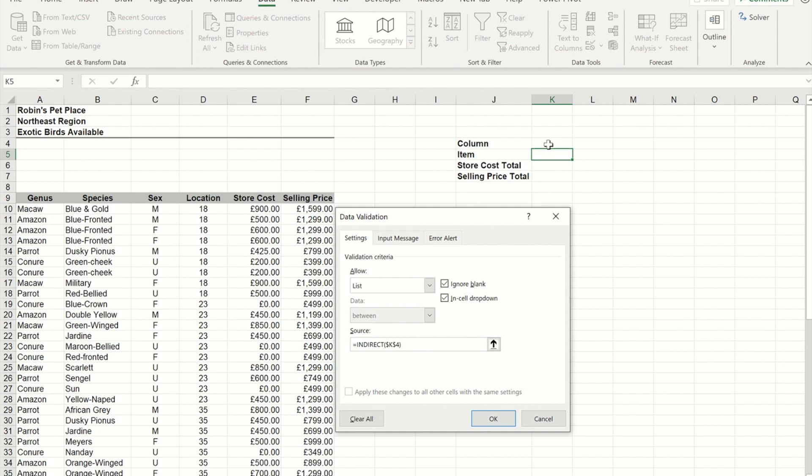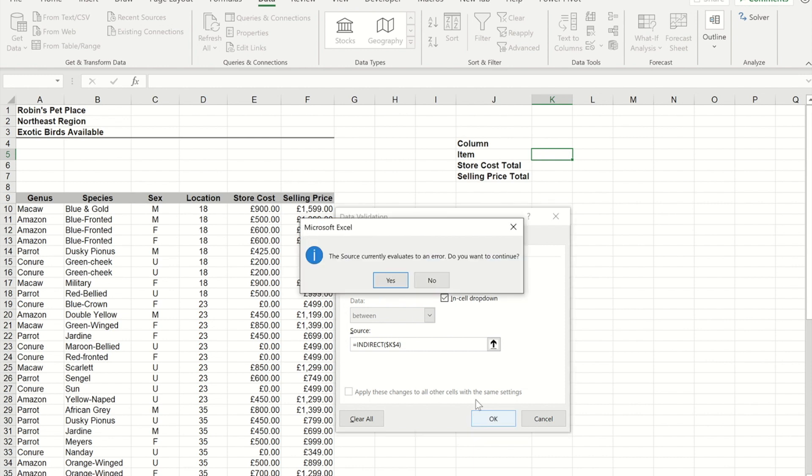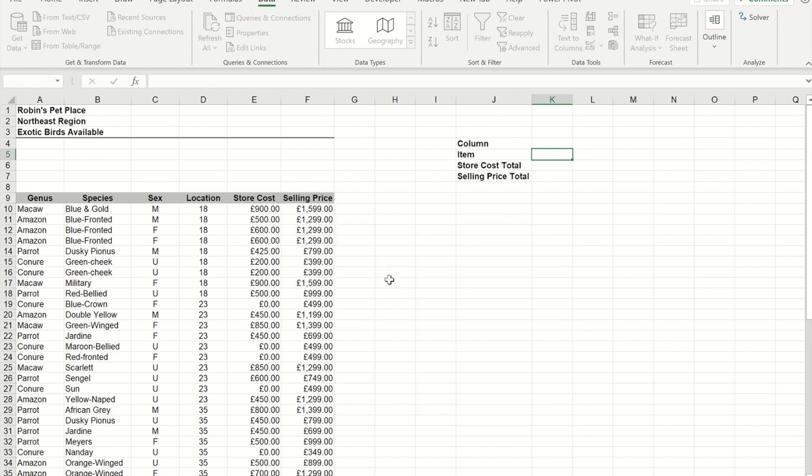Now at this point I'm not going to bother with an input message or an error alert, I'm just going to press OK. I'm getting this error because there isn't anything for it to use in this INDIRECT formula at the moment because the cell is empty, so I'm just going to say yes, that's OK.